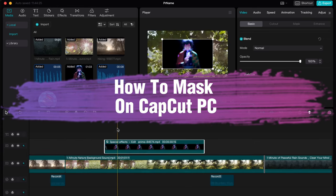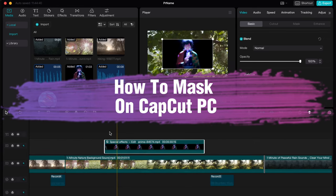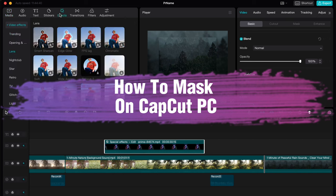Hello guys, Ilya here and in this video I'm going to show you how to mask on CapCut PC.